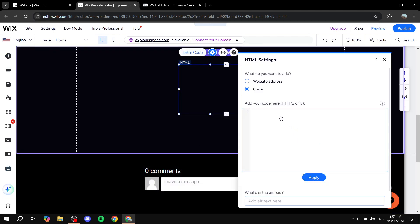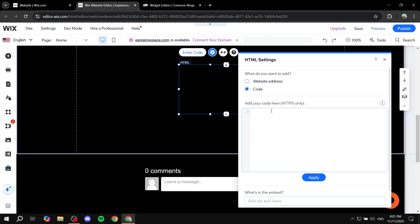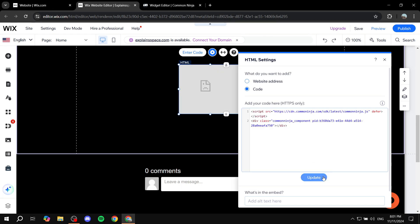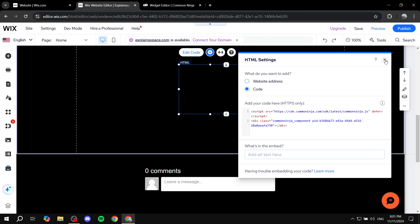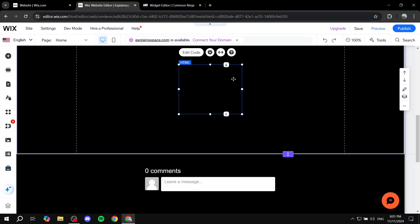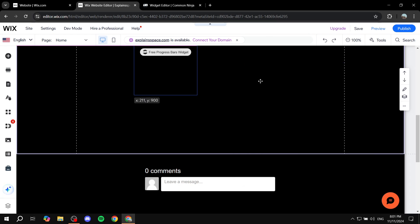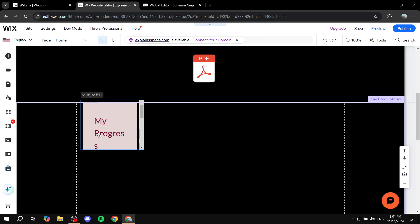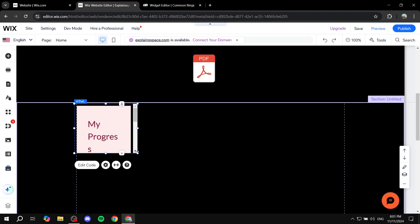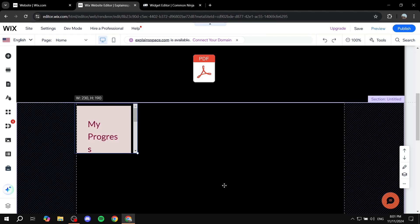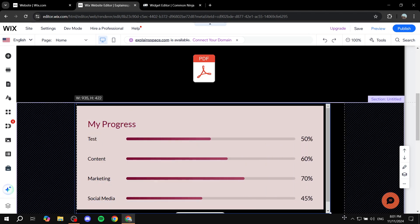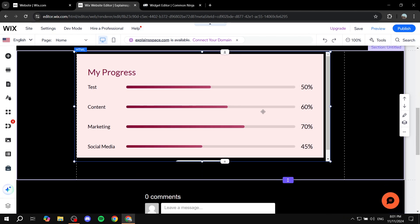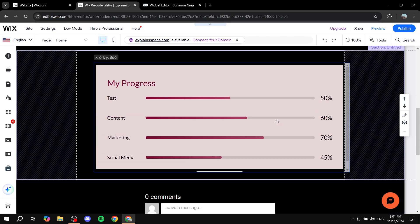Just go ahead and insert the code right over here and click on update and that's all we need to do. So now we have our progress bar ready. All you need to do is just go ahead and resize it to your liking and we should be good to go.